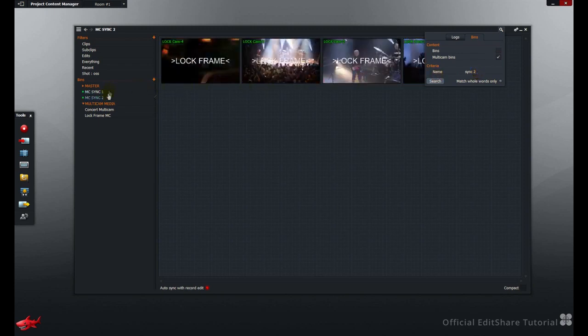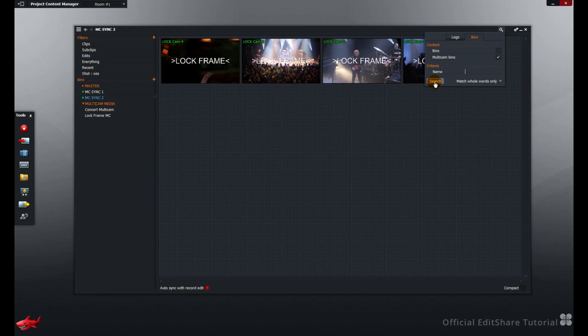The bin is highlighted in the Bins list, and you'll switch straight to the bin. If you don't add any details in the name criteria and hit Search, Multi-camera bins in your Bins list will simply be highlighted.